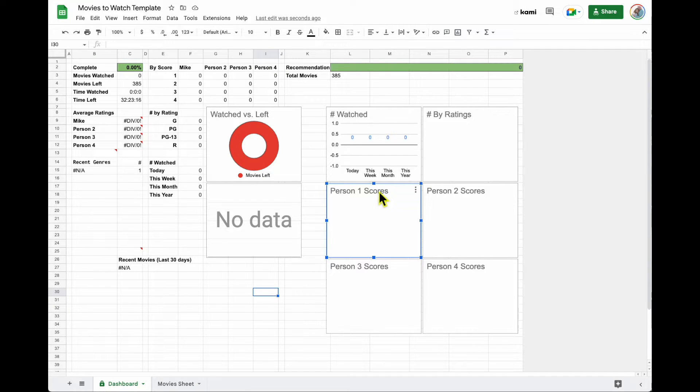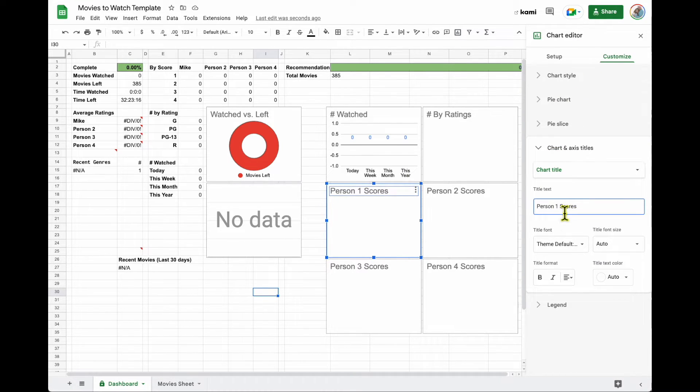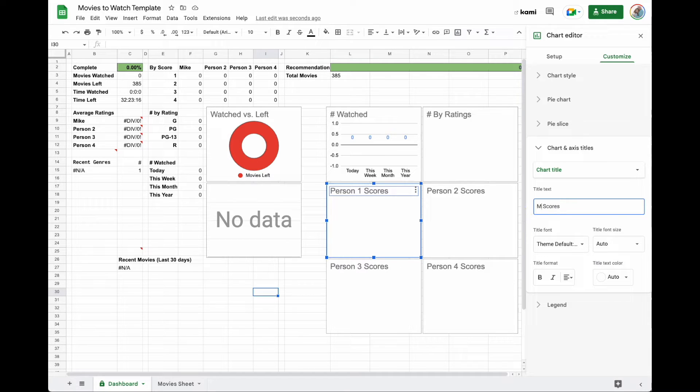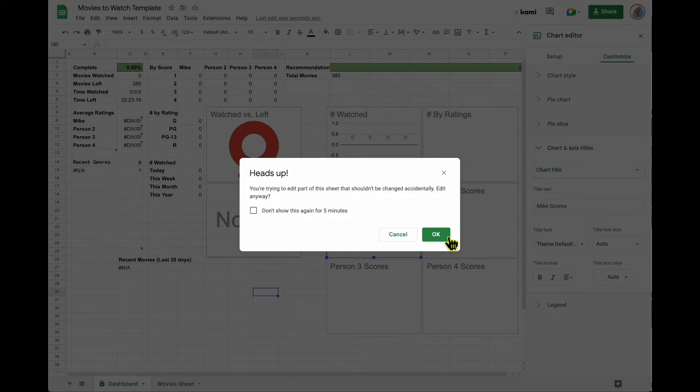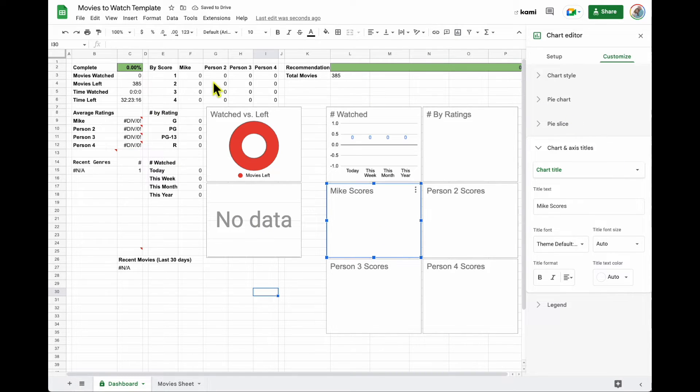One last thing you'll have to do is go into these chart editors and change from person one to the name of the person. So once you've done all of that, now you have this all fixed.